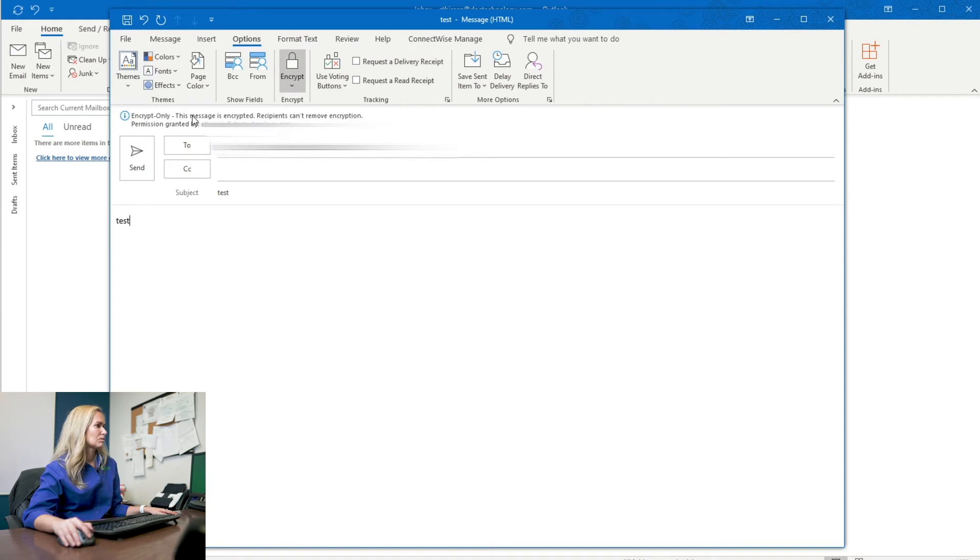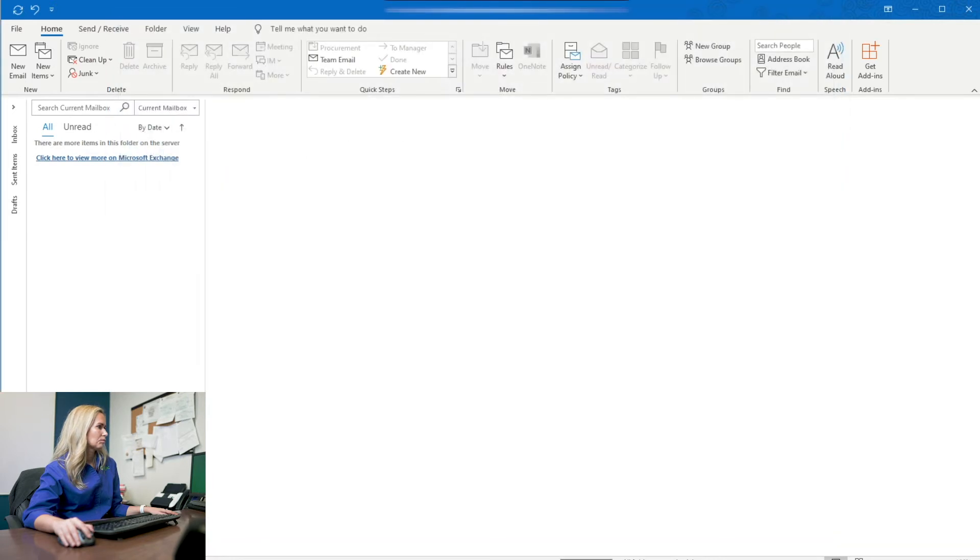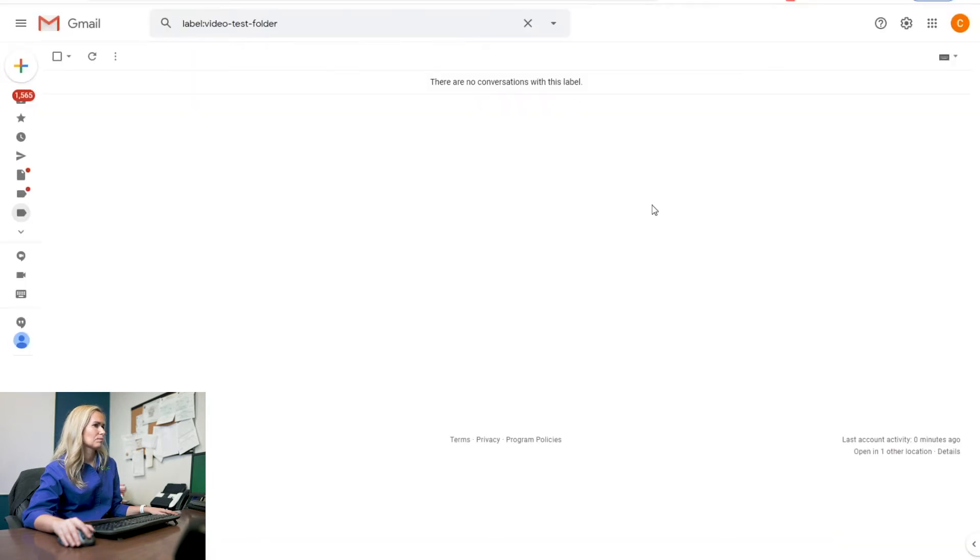But if I'm just sending something that I want encrypted, I'll click that encrypt only. This message is encrypted. Recipients can't remove encryption. And so then I click send here. We're going to go over to our Gmail account and see how it looks on the other end.